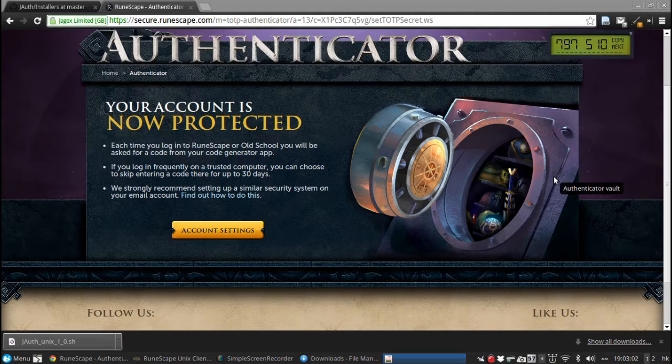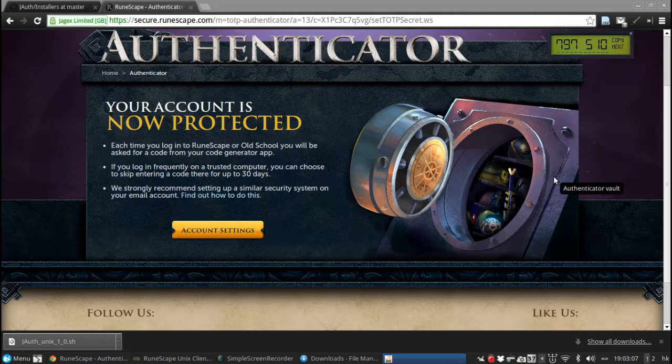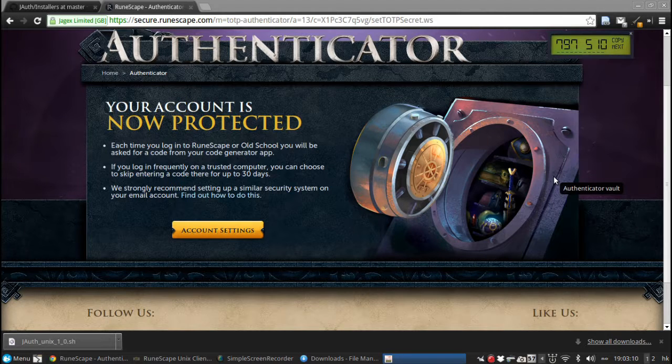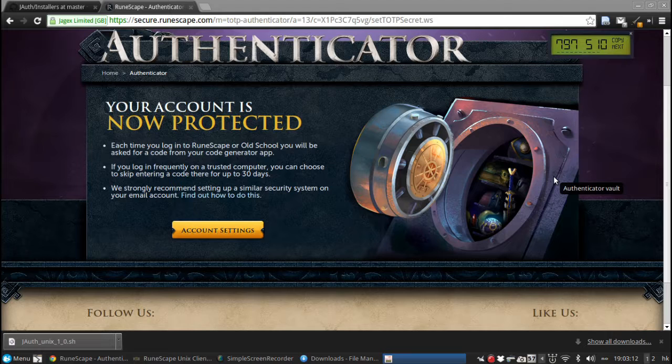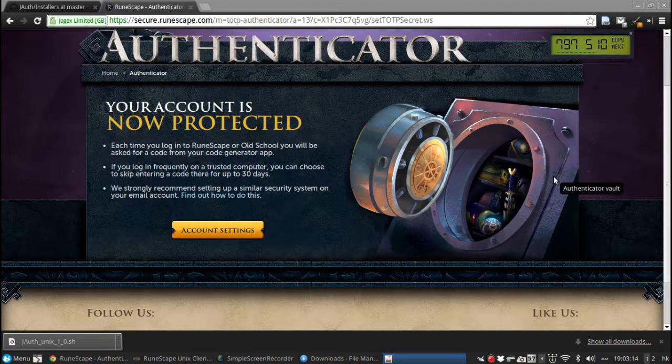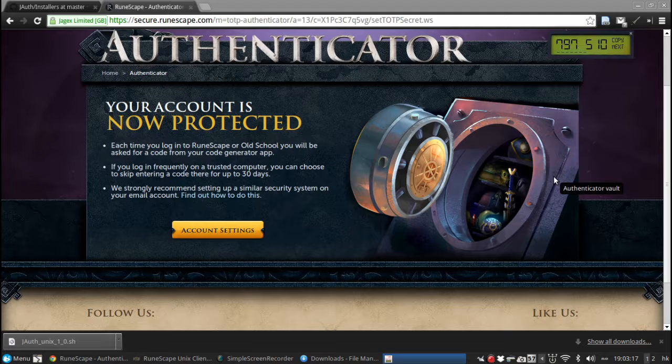When you log in to RuneScape, however, you have the option to remember the code for, well, remember the device for 30 days. So you don't have to use the code generator constantly. It's just every 30 days.